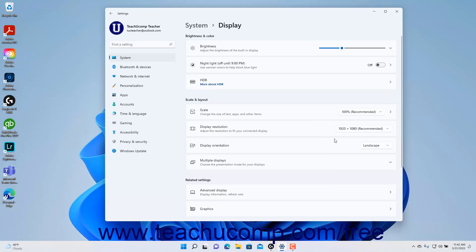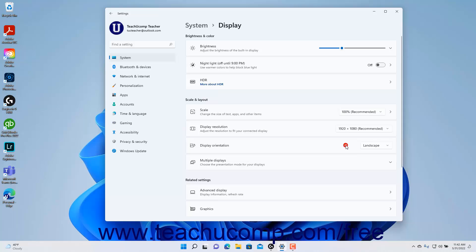To change your display's orientation in Windows 11, select a choice from the Display Orientation dropdown. The display orientation will then change. To keep the orientation, click the Keep Changes button in the message box that opens. To revert to the previous orientation, wait until the timer elapses or click the Revert button.